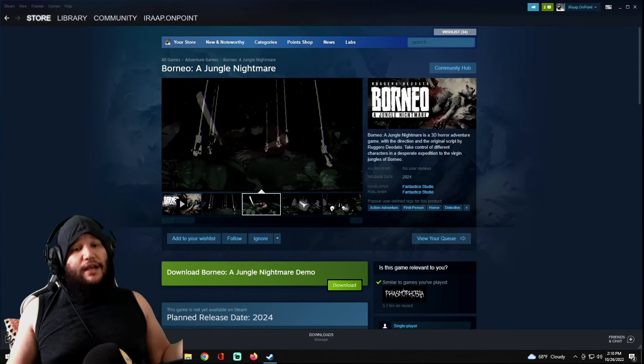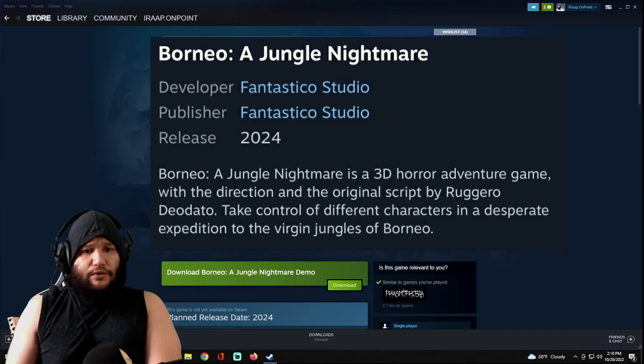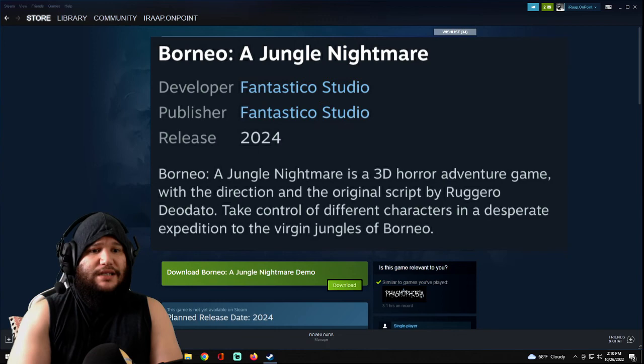But the description says, Borneo, a jungle nightmare is a 3D horror adventure game with the direction of the original script by Ruggiero Deodato. I hope I'm saying that right. Take control of different characters in a desperate expedition to the virgin jungles of Borneo. That sounds pretty lit. I can't wait.